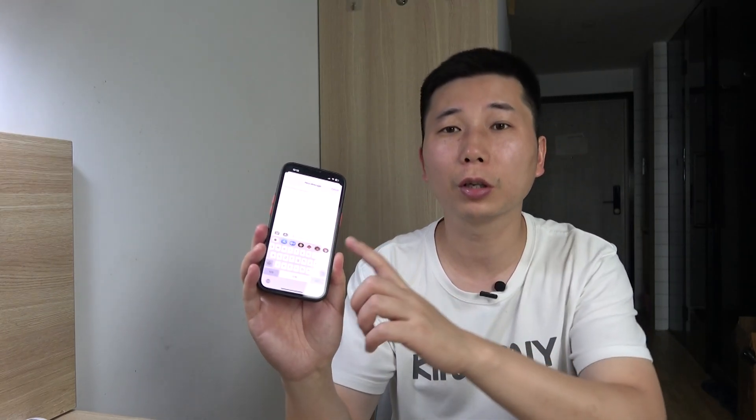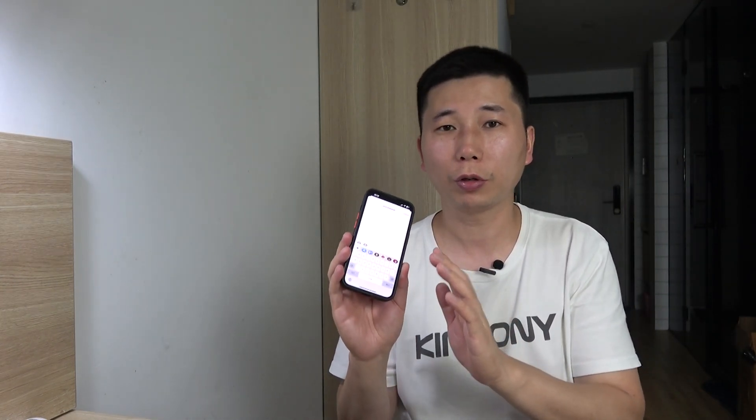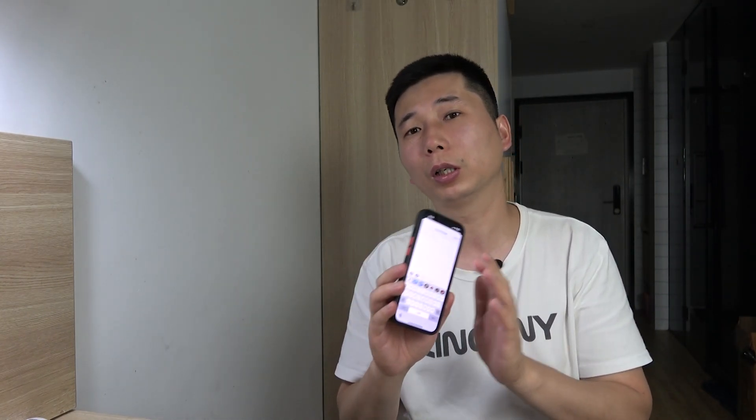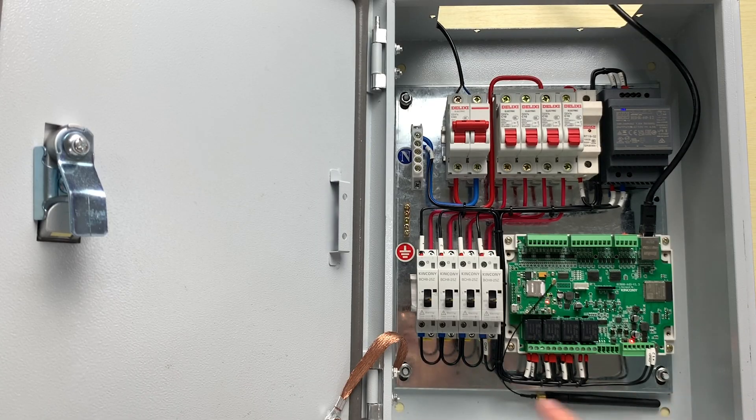Hello everyone. In this video I will show you how to use a short message to control your ESP32 board relay output. You can use a short message to turn on and turn off, continually and without any application, just use the message.